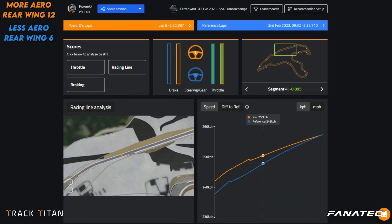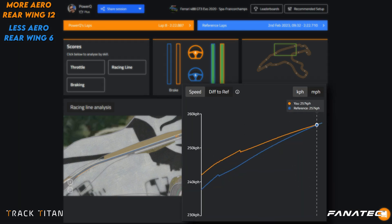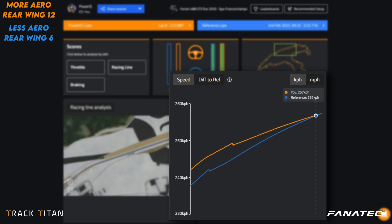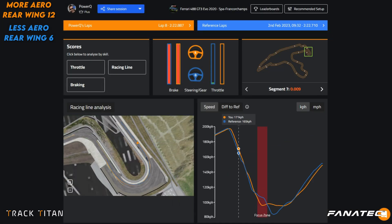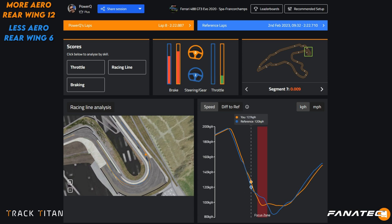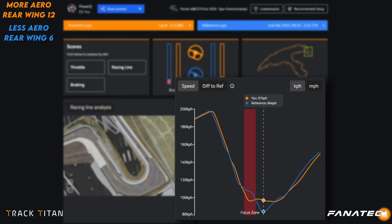The blue car's speed is increasing at a much faster pace, resulting in about the same top speed at the end of the straight. In the hairpin of segment 7 we can see another notable difference, especially in terms of minimum speeds. The orange car with more aero can turn through this corner with almost 15 kilometers per hour more, because of the grip supplied to the rear wheels by the wing.